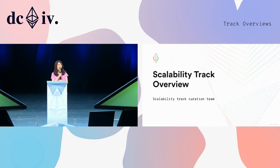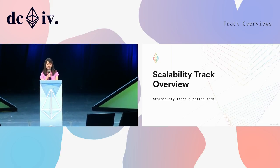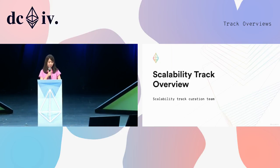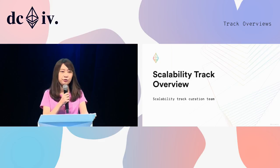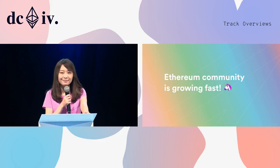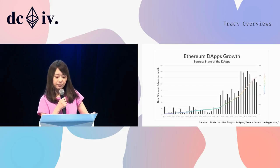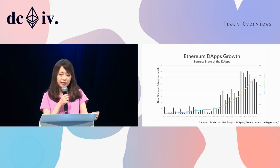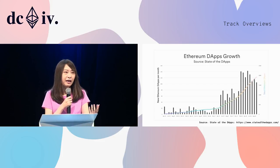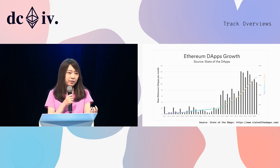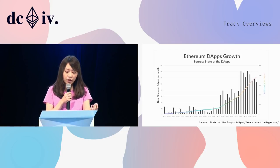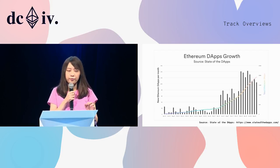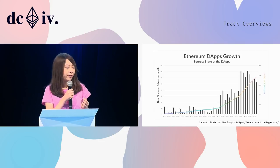Hello, everyone. This is Shao Wei. I'm one of the creators of the scalability track. Thanks to all of you, the Ethereum community is growing fast. This is the Ethereum dApps growth statistics from State of the dApps. Many amazing dApps are being researched, developed, and released every month, every day. We need Ethereum, the platform, to be scaled to support all these good innovations.